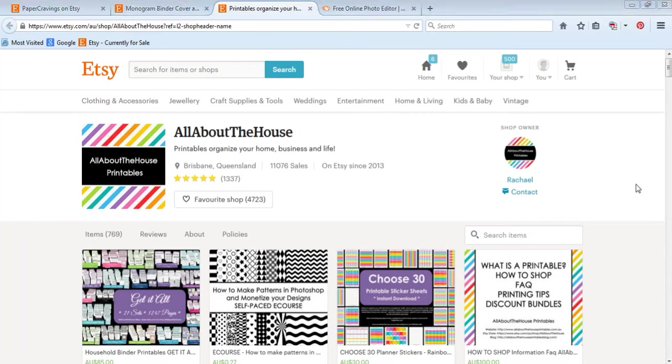In this video I'm going to show you how to add your own text, whether it be a monogram, a name, or other wording to a binder cover. I'm Rachel from All About The House.